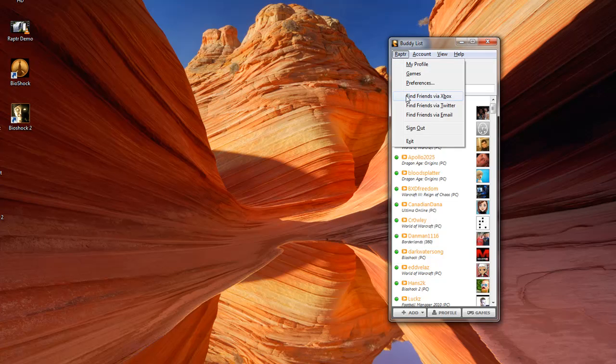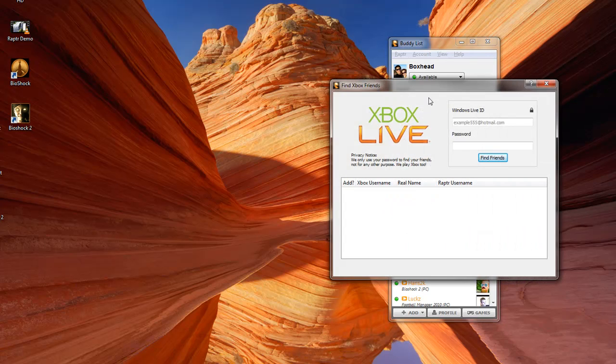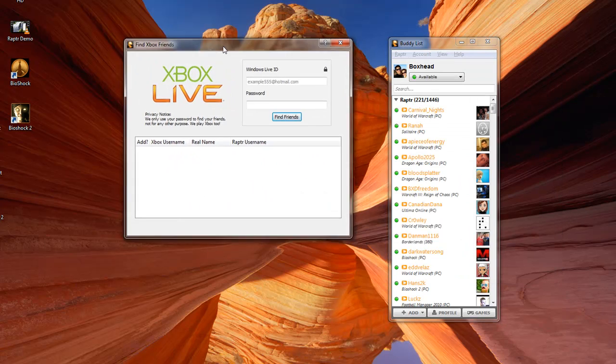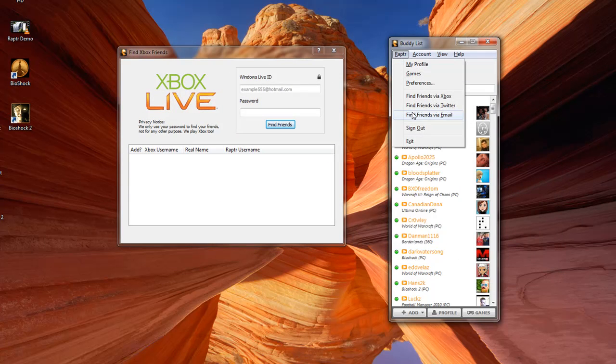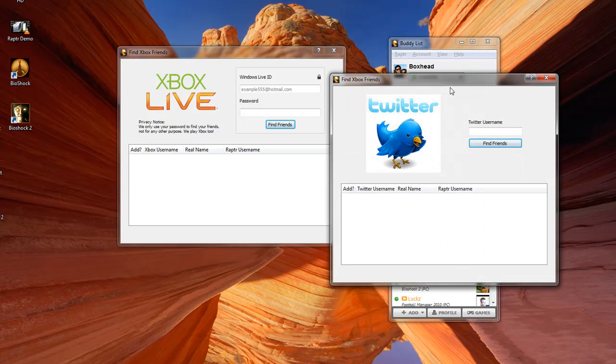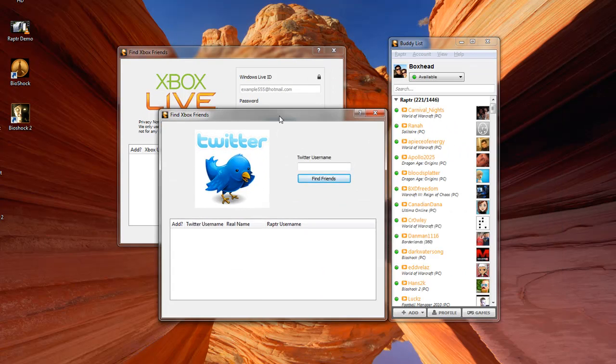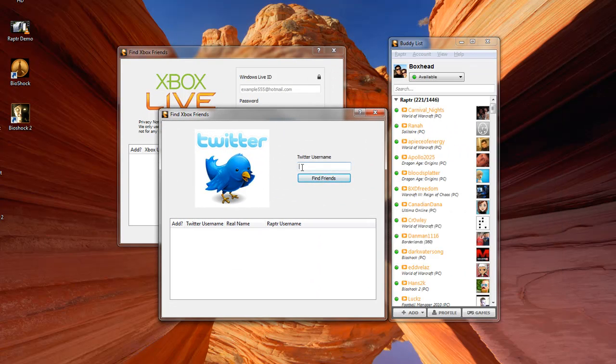If you're new to Raptor, you may have friends that are already on Raptor. We track your friends through other networks such as Xbox Live, Twitter, Facebook, and email. I'm going to search via Twitter.